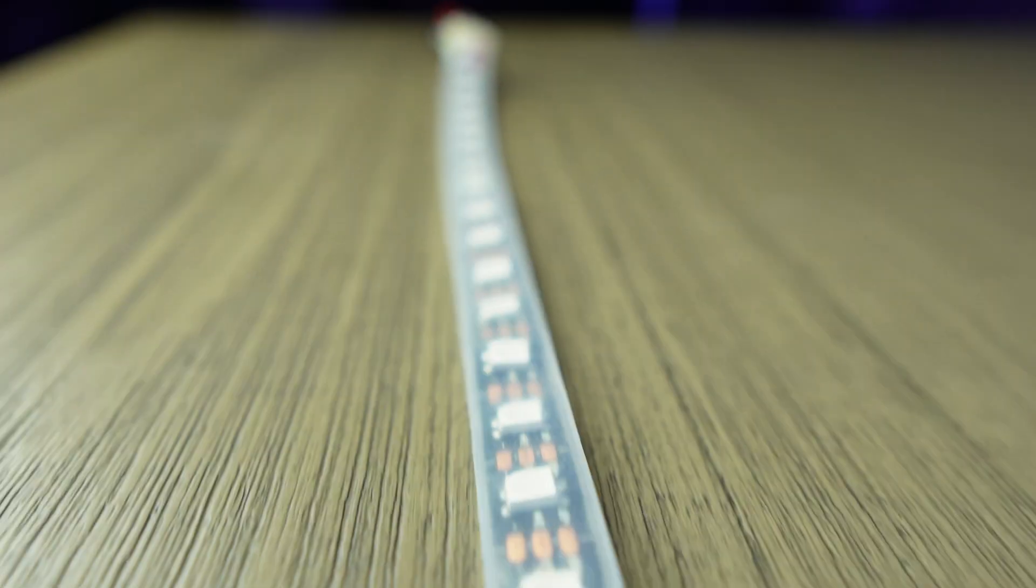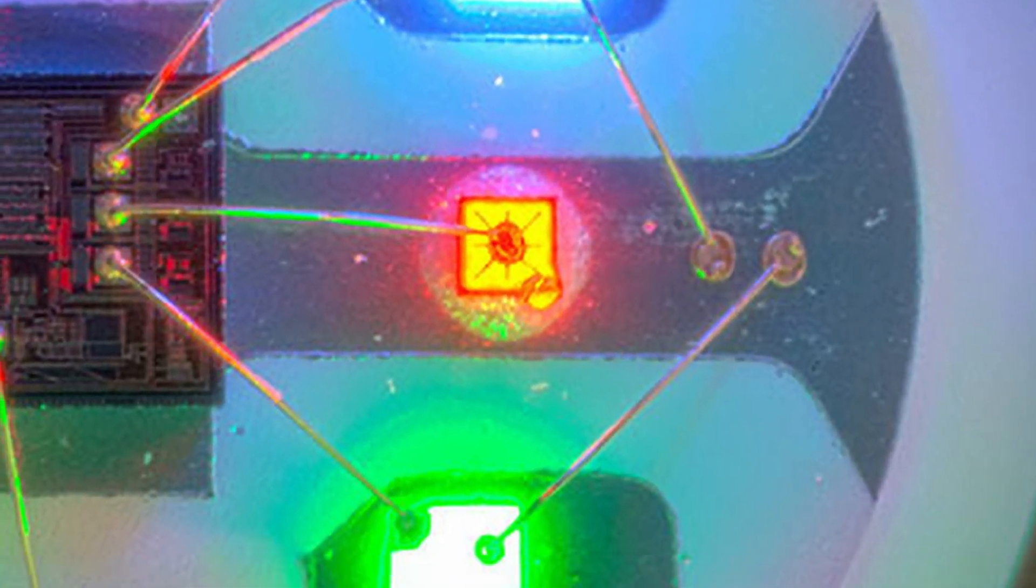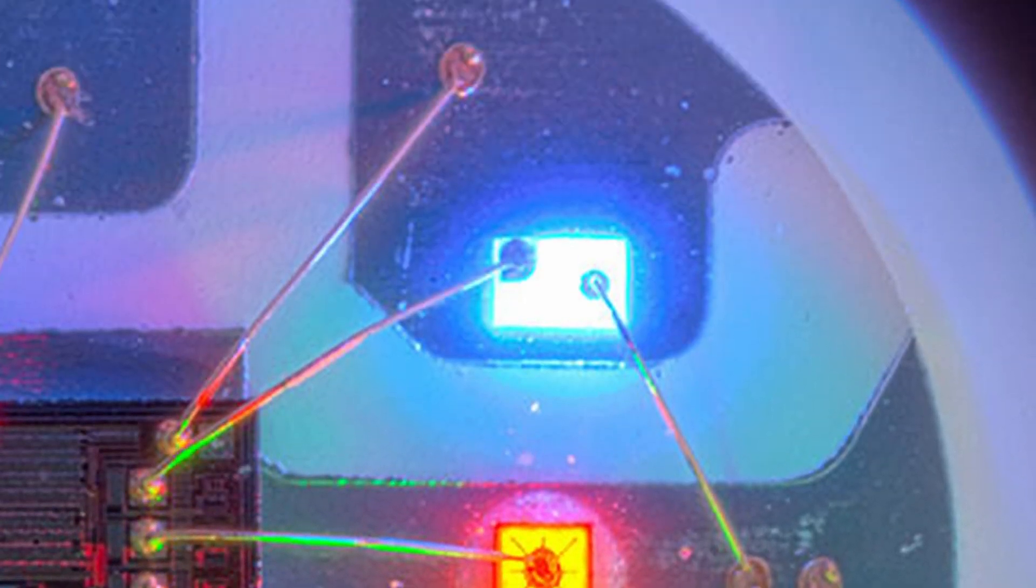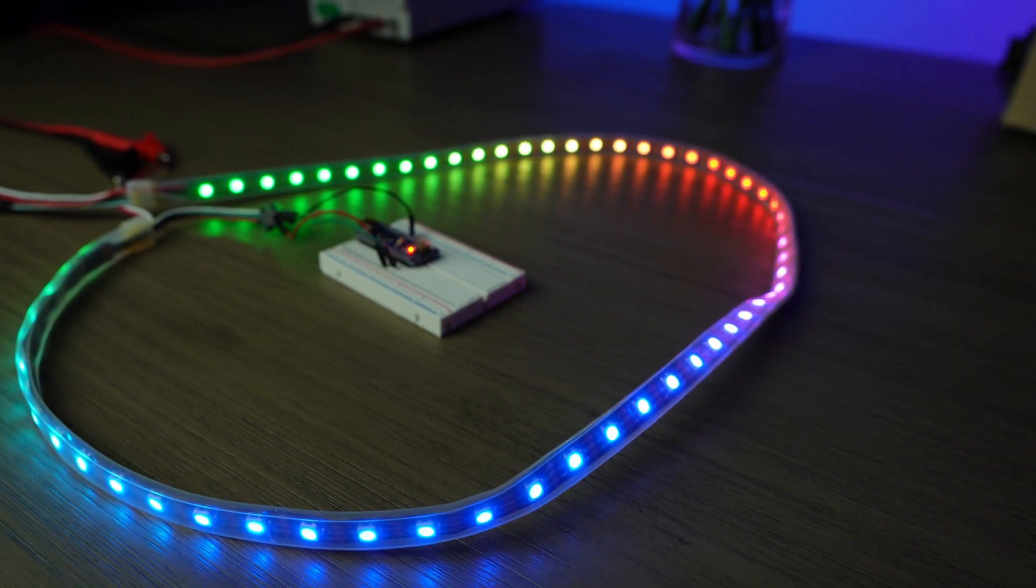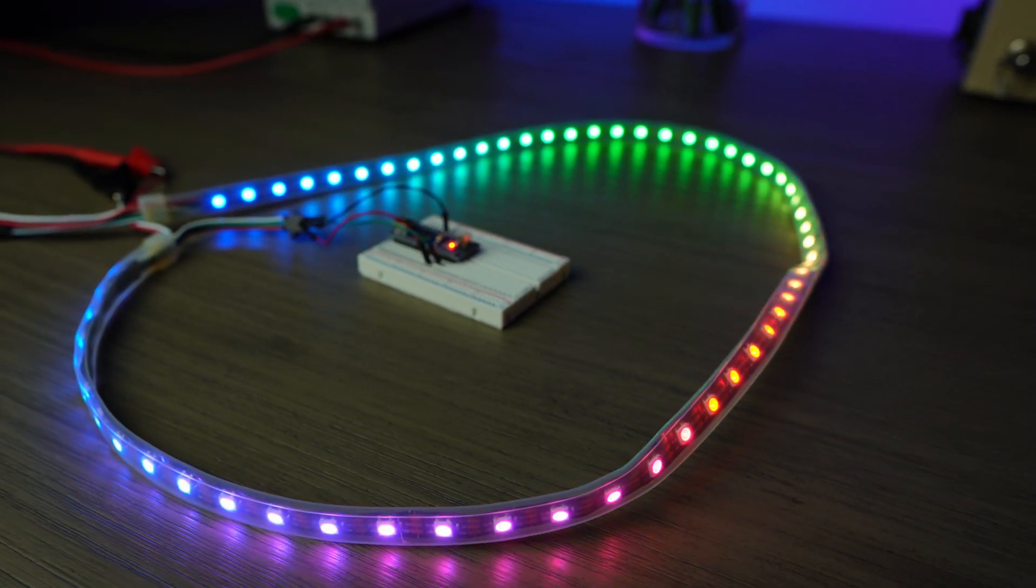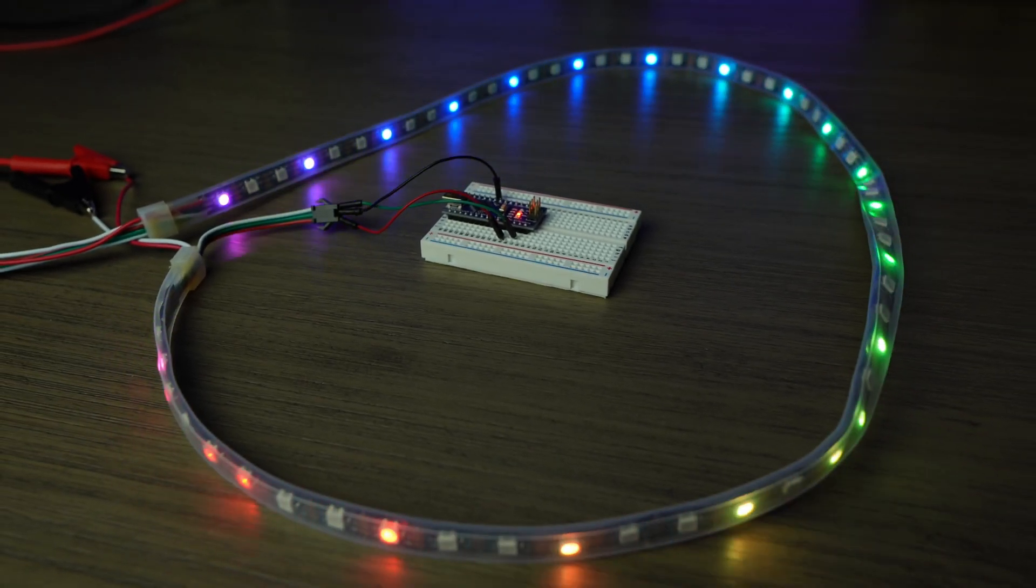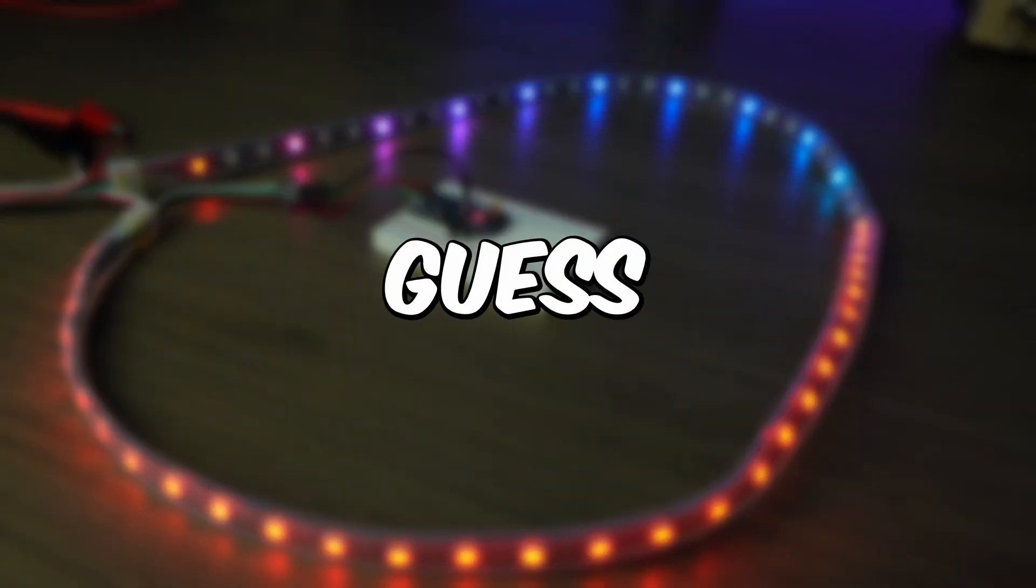This is a NeoPixel strip. Each little square has a red, green, and blue LED with a tiny controller so I can control the color and brightness of every single one of these LEDs individually with only 3 wires. And guess what?